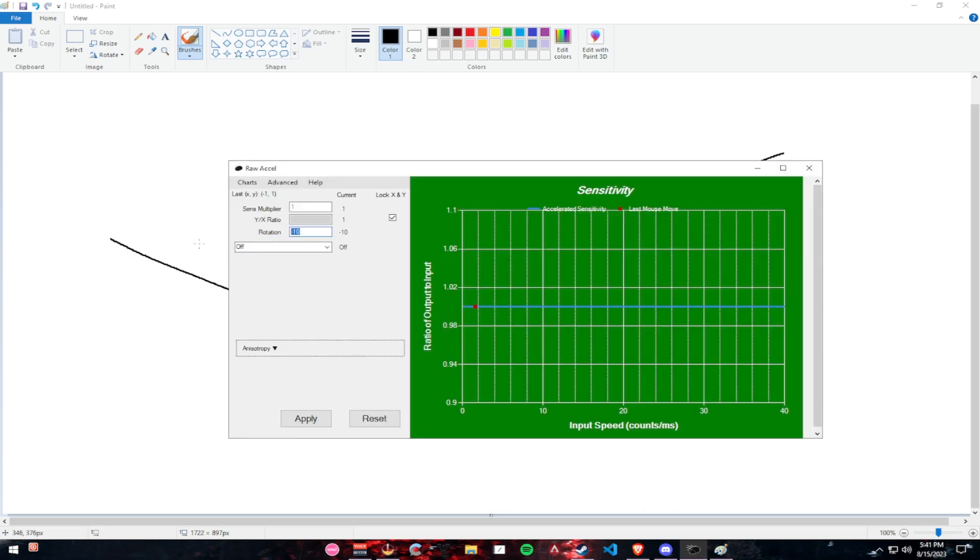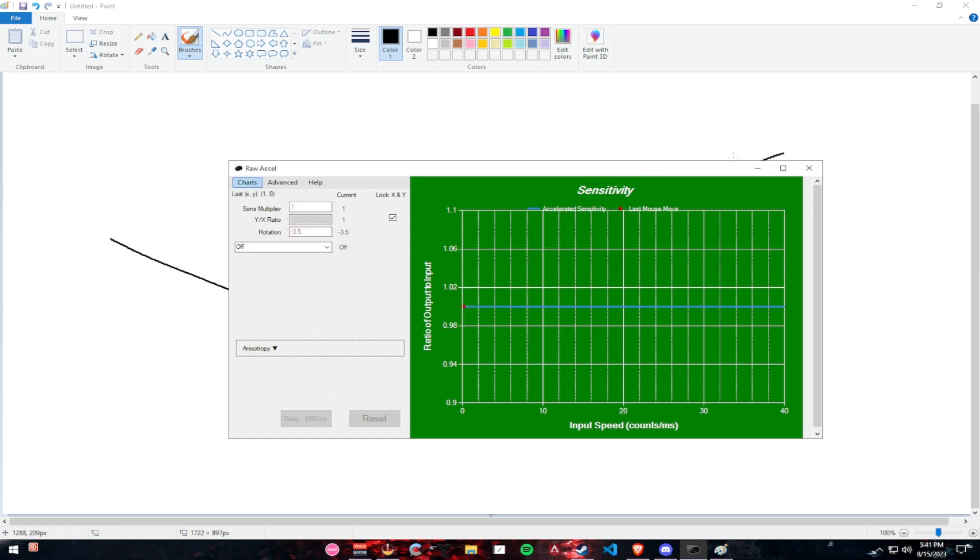My personal rotation that works best for me is minus 3.5. I don't want you to start with decimals. I want you to start with just regular numbers, minus 3, minus 2, minus 1. Don't add decimals just yet. I'll explain when to add them.